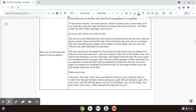She often said little prayers quietly about simple, everyday things. And now she said, please, God, make him think I'm still pretty.